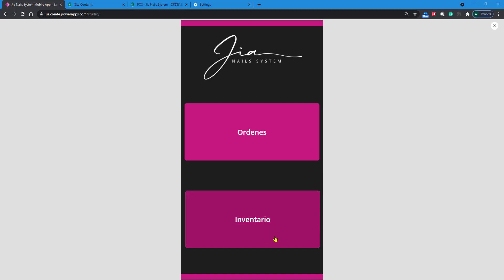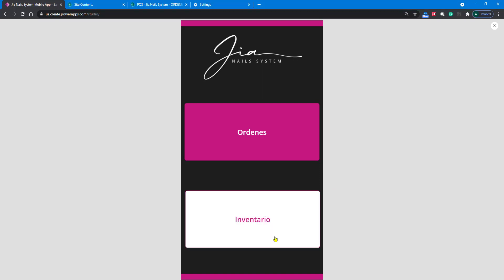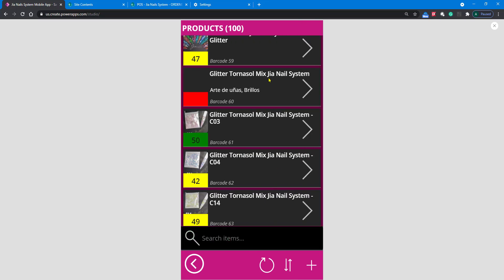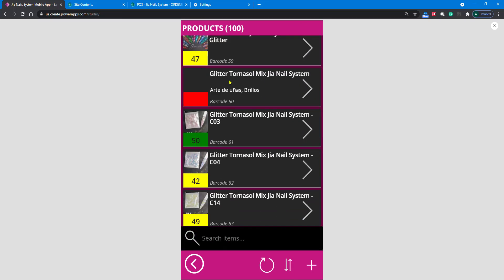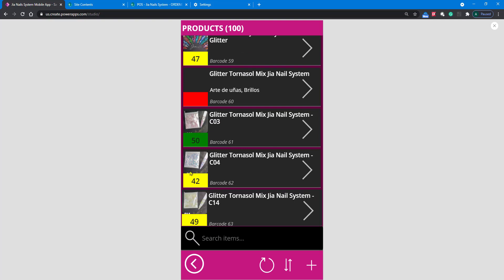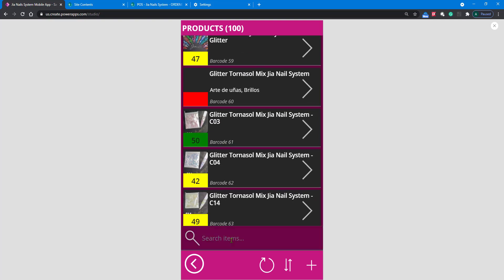In this specific app, we have an inventory of different products. We have a gallery with all the products, and at the bottom here we want to add a search so the user can search for any given product and narrow down the gallery.